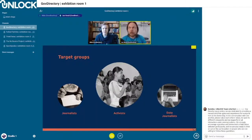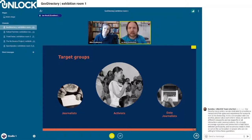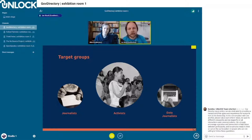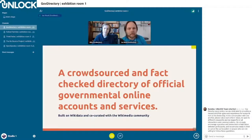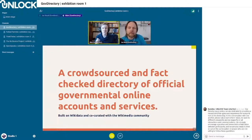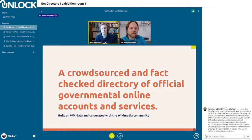We also found that with all this data presented, there were other target groups that might be interested, like journalists or data journalists. But we tried to focus on the activist as our main target user. Our solution is a crowdsourced and fact-checked directory of official government online accounts and services.